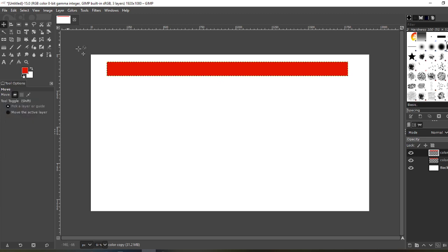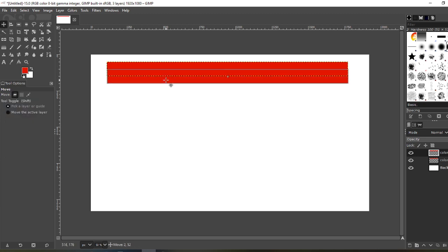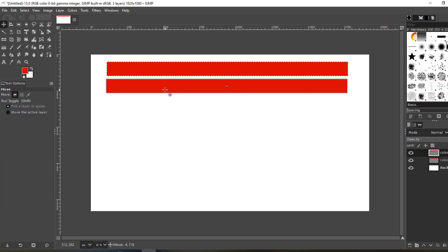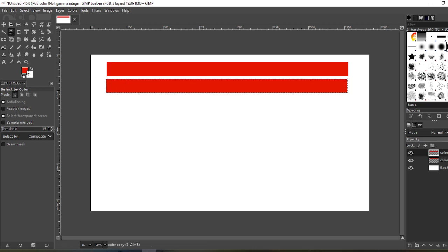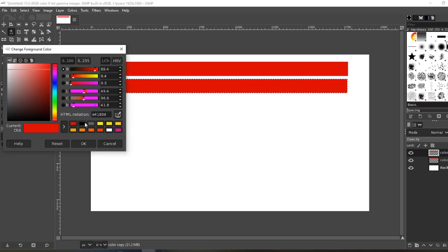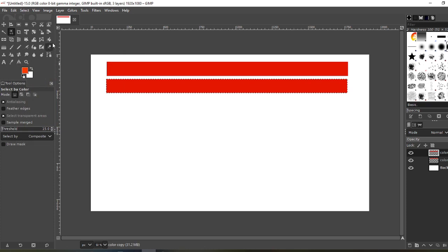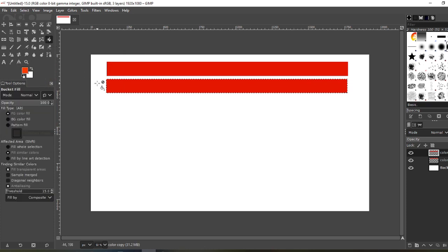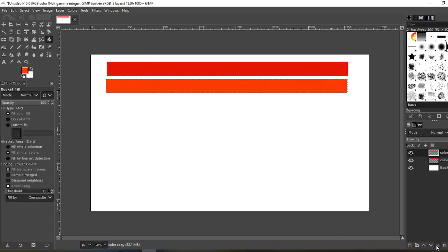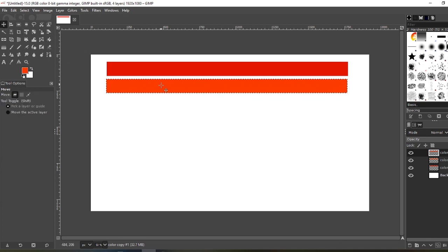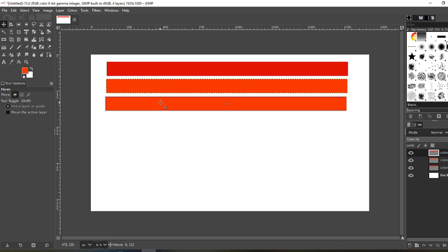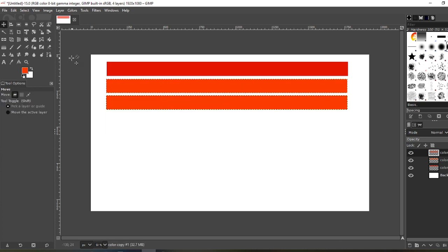Grab your move tool, bring it down a little bit. Select by color. Change your foreground color again to your next lightest color. With the fill tool, fill it up and repeat. Duplicate the layer, move down, and so on.